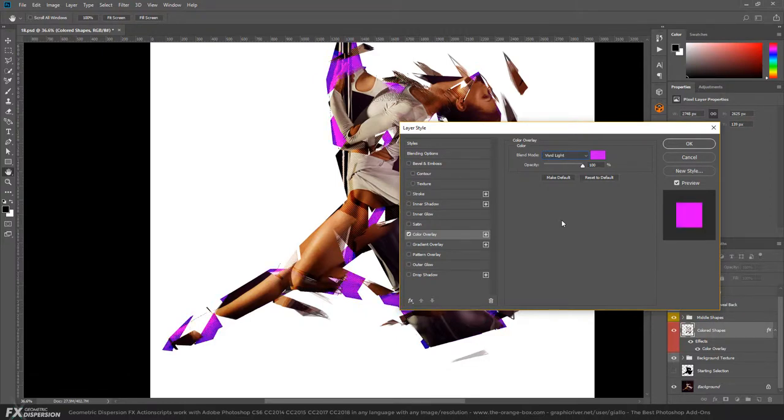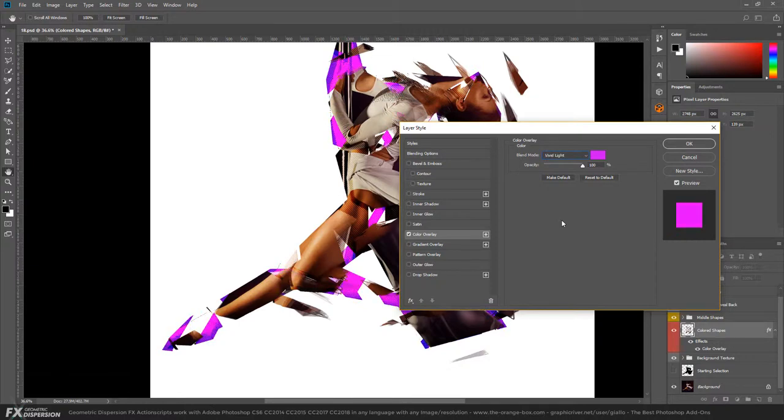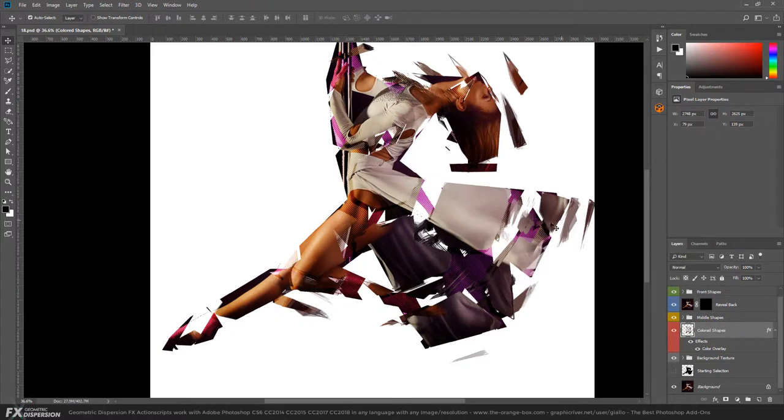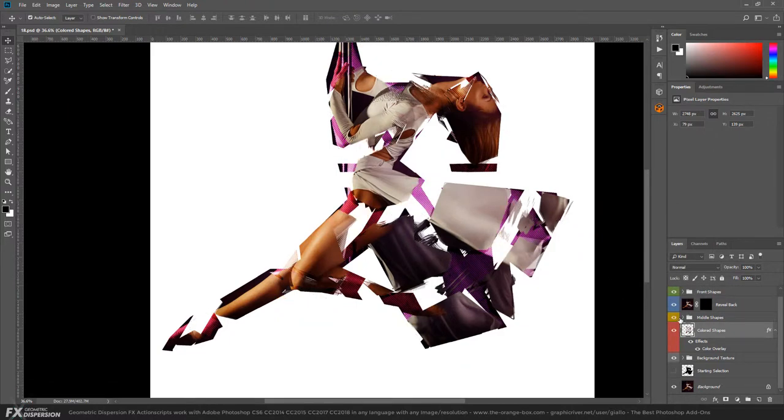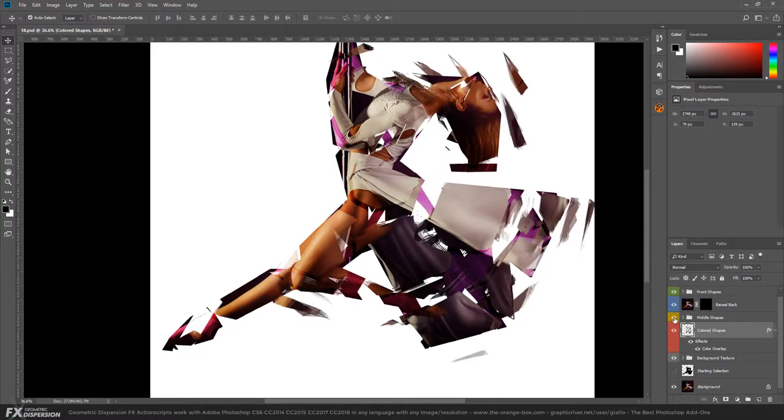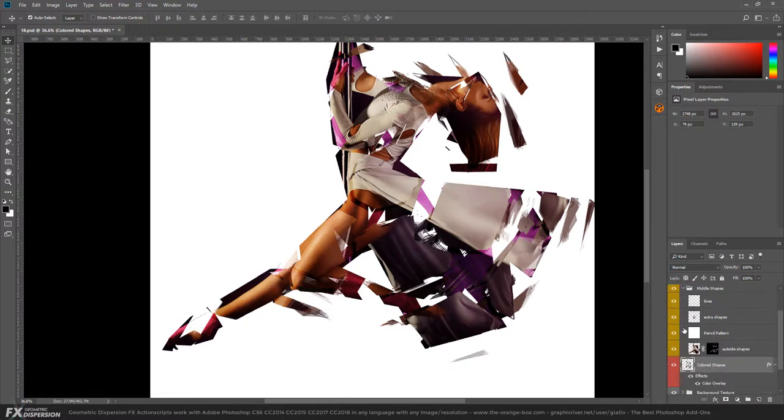You can do whatever you think looks good. Let's try, for example, soft light. Then in the middle shapes, you'll find all these reconstructed polygons around the selection. Let's see what's inside the outside shapes.